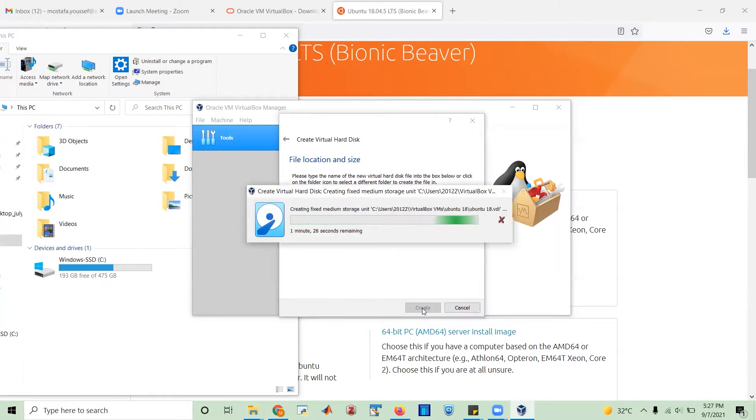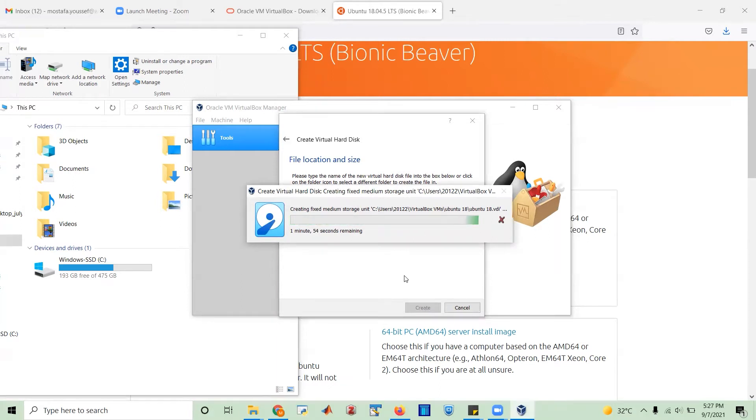So this is gonna really take some time. So because of this, I will actually leave it creating the virtual machine and then I will continue this recording later. So let's stop here.